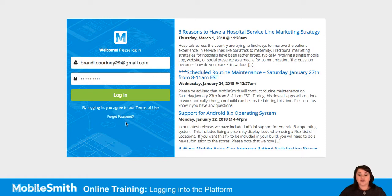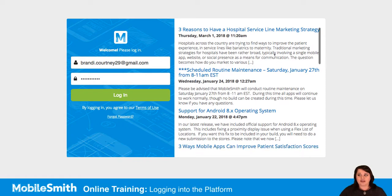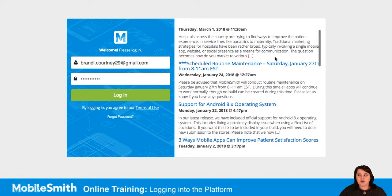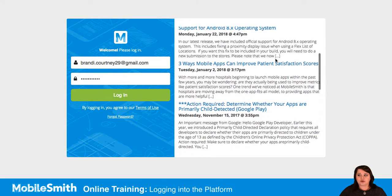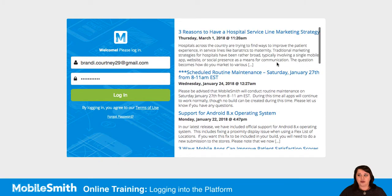Also, if you want to keep up with the latest and greatest news here at MobileSmith, over here to the right of the screen, we have a little news scroll that you can scroll up and down on, just to kind of see what we have going on here, whether it's upcoming webinars, scheduled maintenance, or even new features that are coming to the platform in the near future.